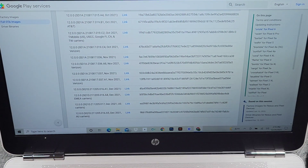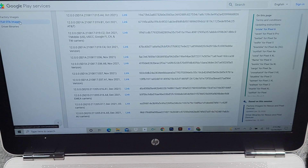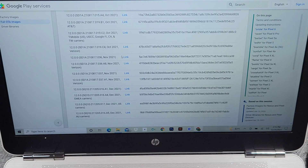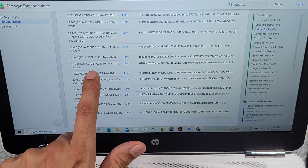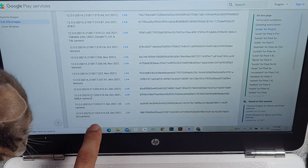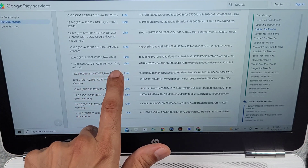All right, so here we are. I will post a link in the description for Google's website where it shows the full OTA updates — that's the one you're going to want to use, not the factory images, which will pretty much reset your phone. You're going to want to look for the OTA updates. As you can see, there are quite a few here for T-Mobile, Verizon, and then the regular one from Google, which is the global variant. The update that was on here before was the 12.0.0 one — it doesn't specify Verizon, EMEA carriers, or U.S. carriers; it's just the plain and simple OTA update.